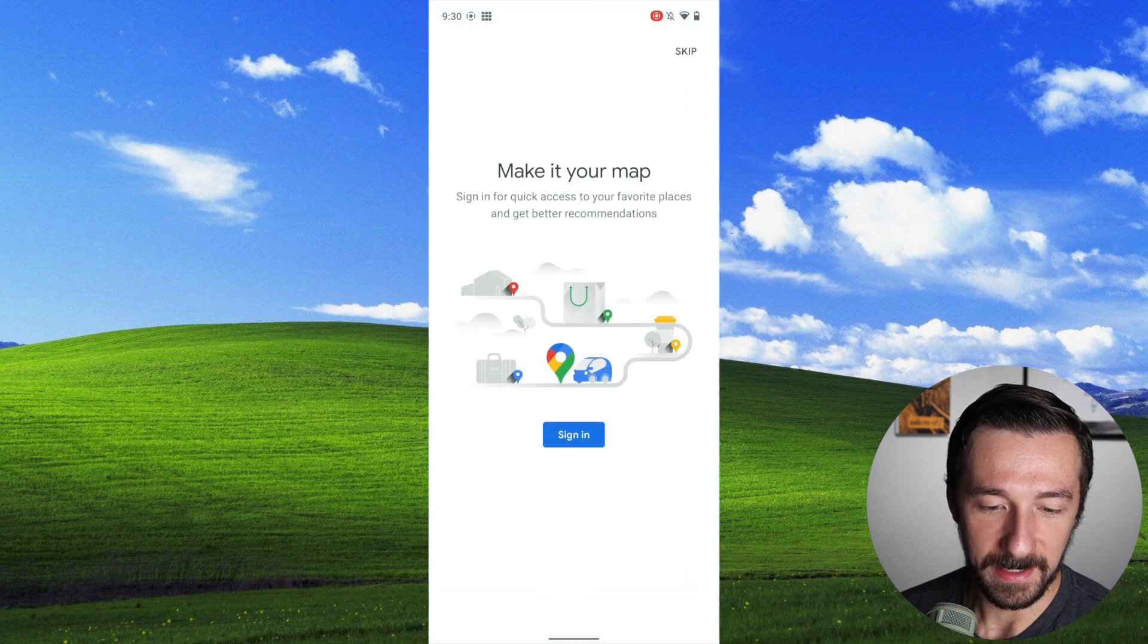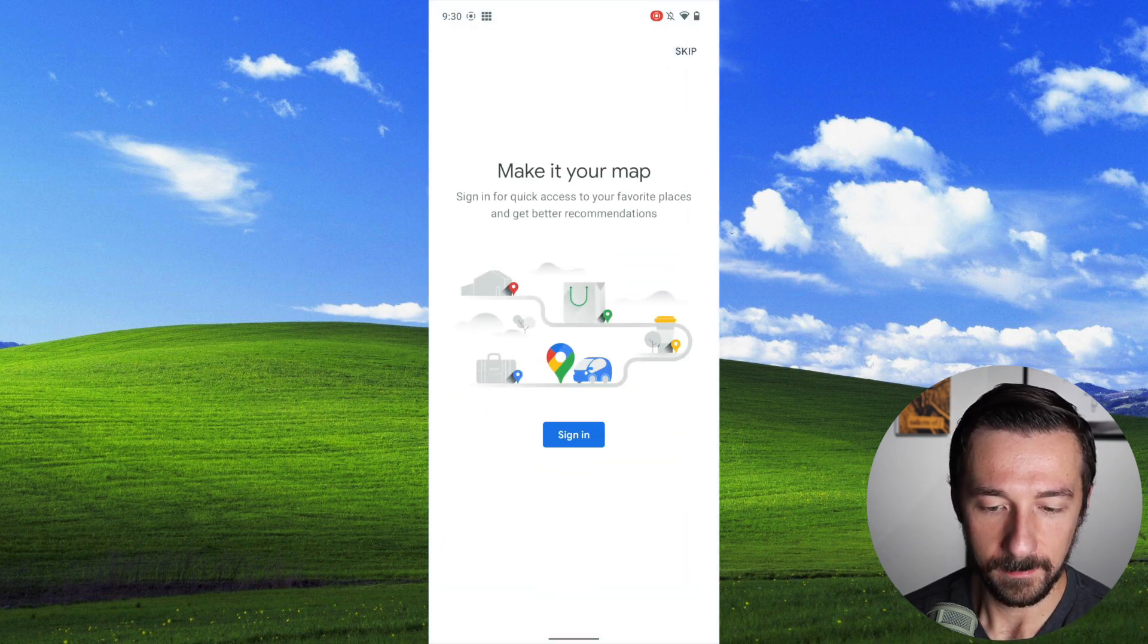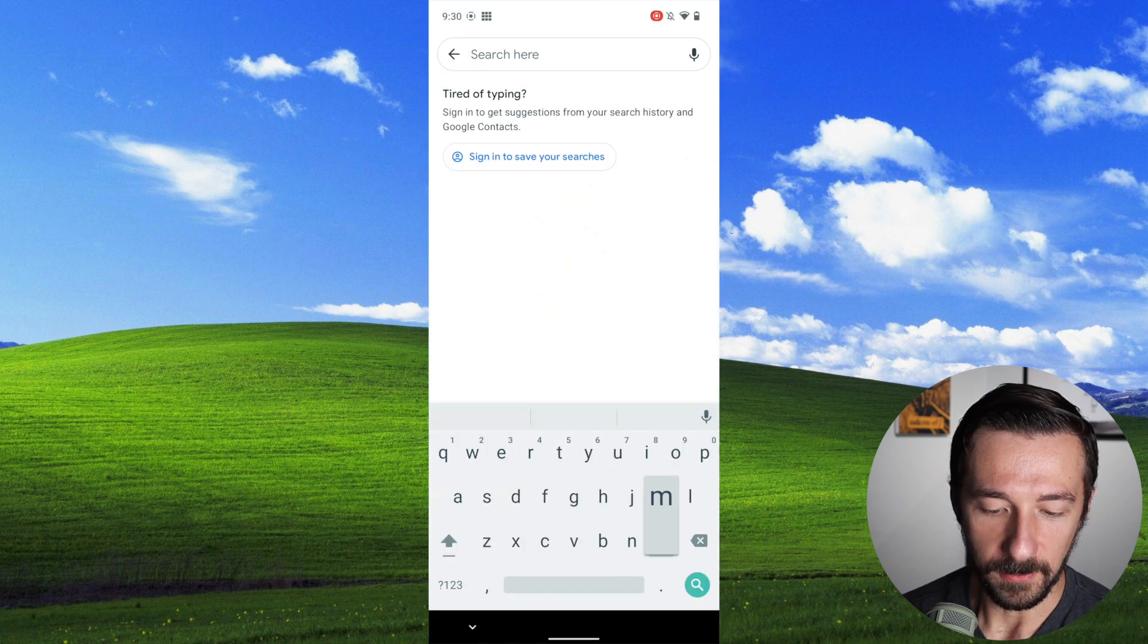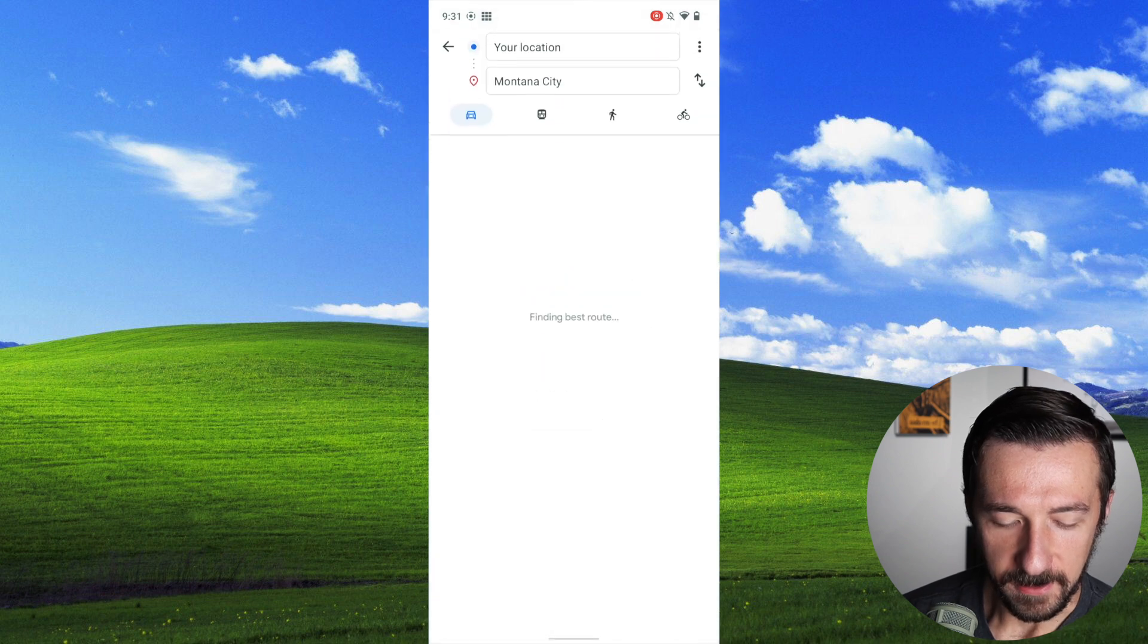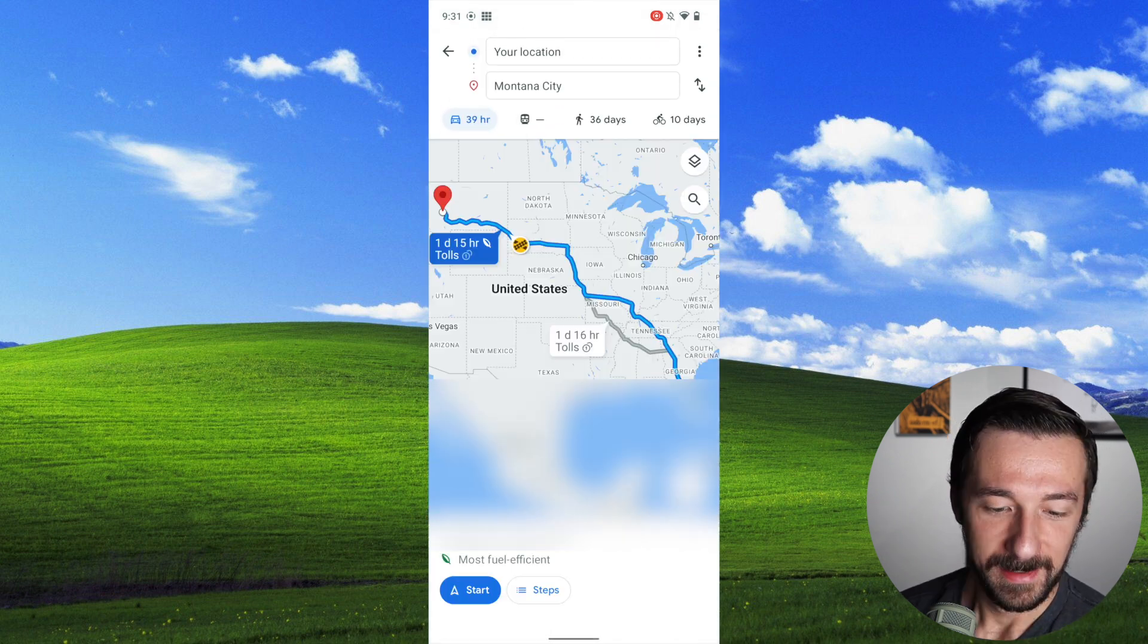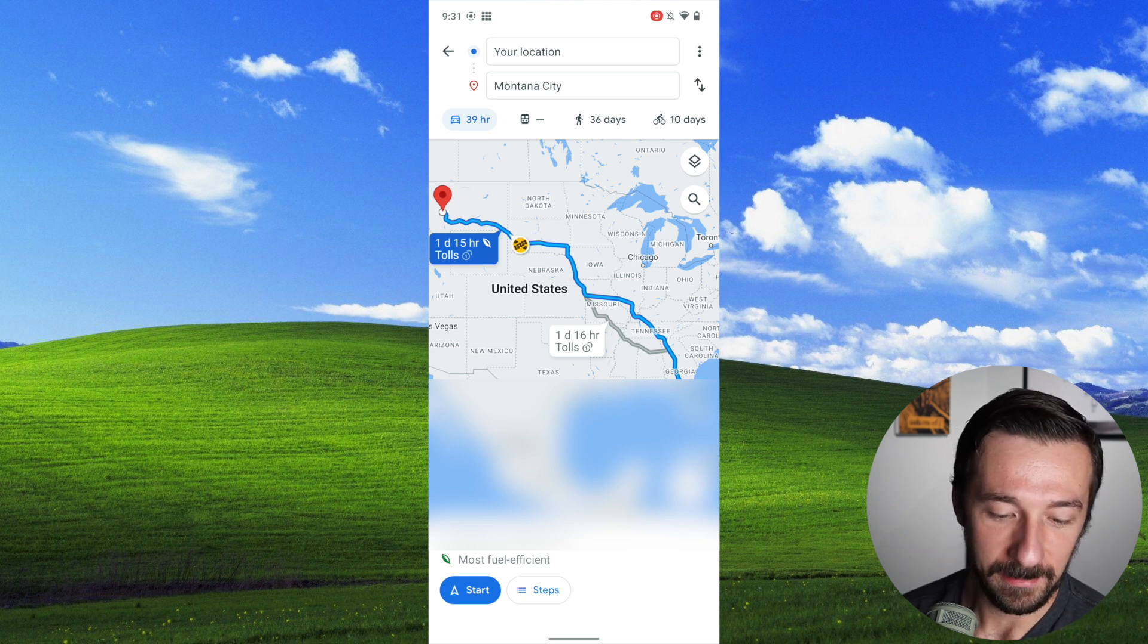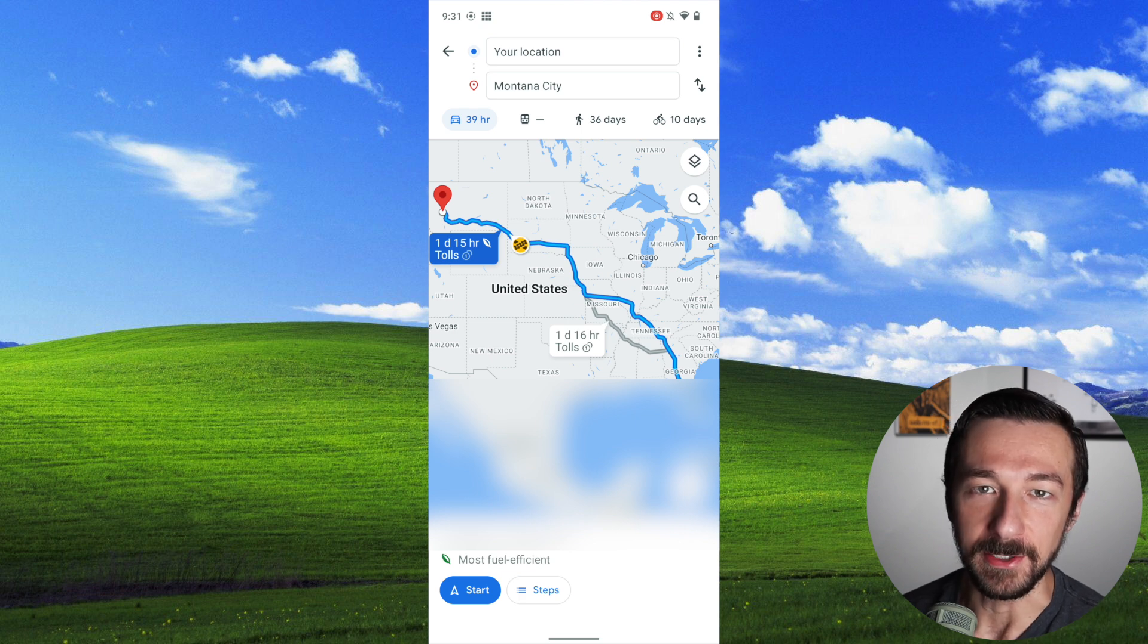So now if we go back into Maps again, I'm not going to sign in. Let's try and go somewhere again. And now if we select your location. So I'm blurring this out so the creepy individuals watching this cannot find where I live. But as you can see from this, it was able to calculate the route using our current location.